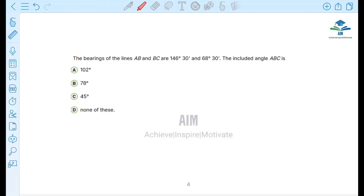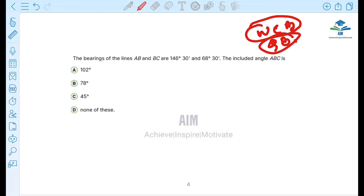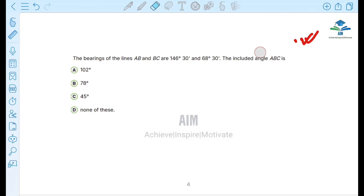The included angle concept is clear. You have to work with the whole circle bearing and quadrantal bearing. The concept of included angle using whole circle bearing and quadrantal bearing is now clear.